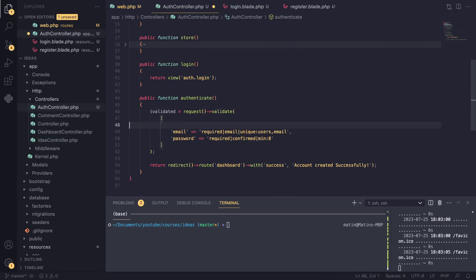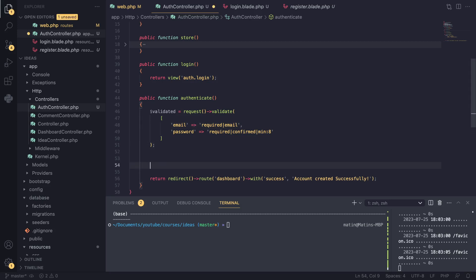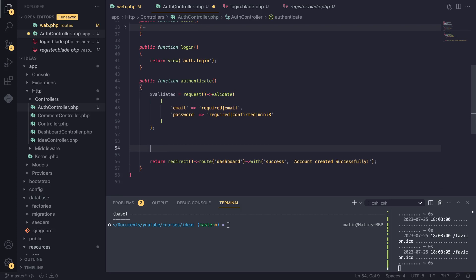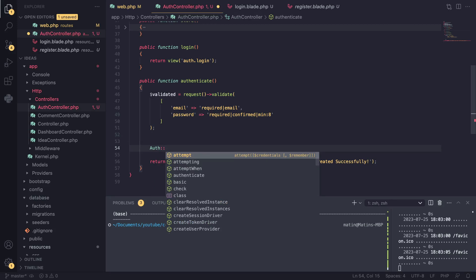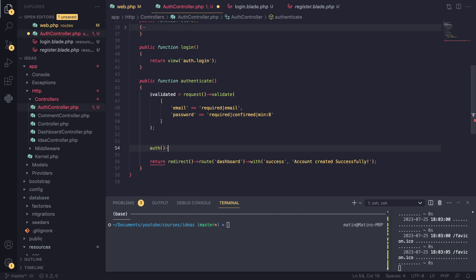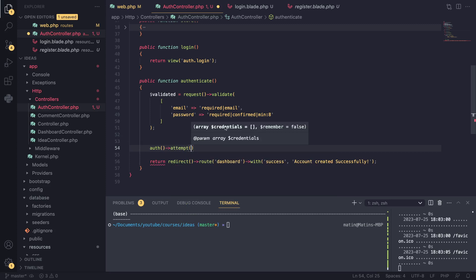For our login, the first step as always is validation. I'll reuse the validation code from registration, but the only thing I need to remove is the 'unique' rule, because we're no longer creating a new user — that unique check would always fail for a valid existing email. For actually checking if the user entered valid credentials, Laravel has a helper function called `auth()`, which we can use. It has a method called `attempt()`.